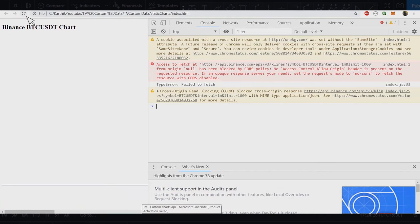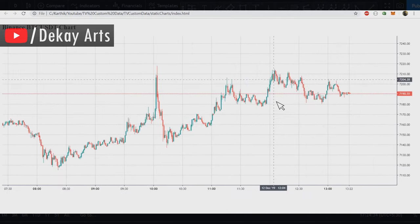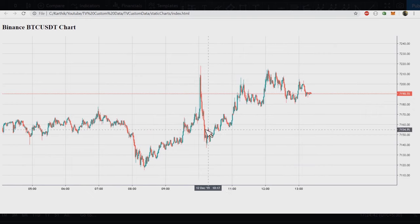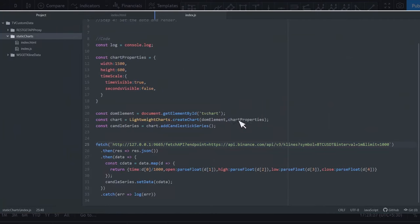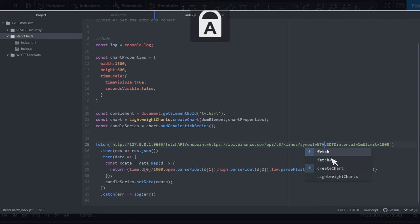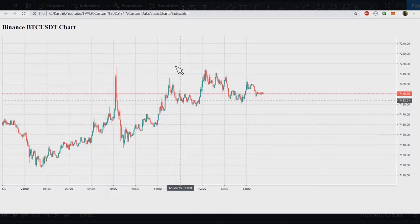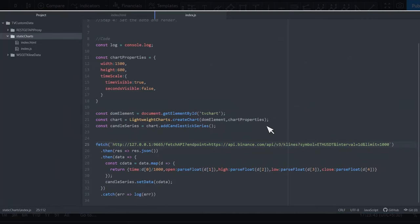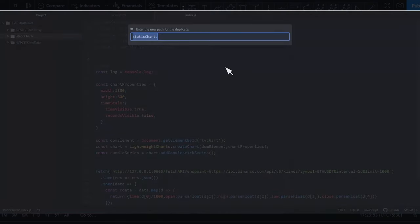Let's go back to the code, add the proxy URL, refresh the page — and the chart is now displayed! I can zoom in, pan around, zoom in and out, just like with TradingView charts. The timestamp is displayed on the bottom. I can also change the symbol — for example, switching from BTC/USDT to Ethereum and changing the interval to one day. After refreshing, the Ethereum chart appears with the price around 144. This is how you display a static chart. Now let's move on to the real-time chart.